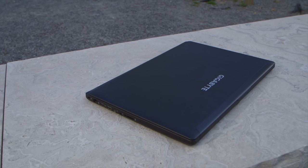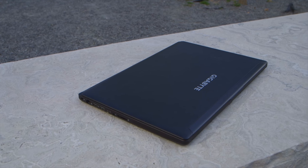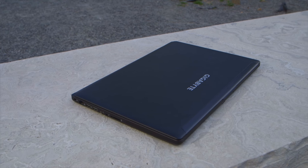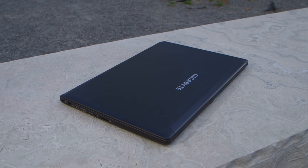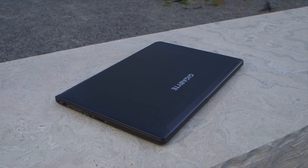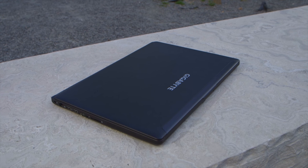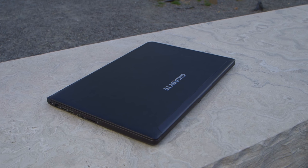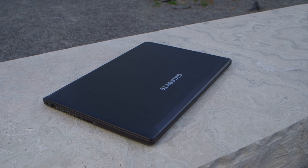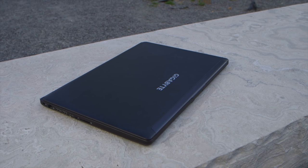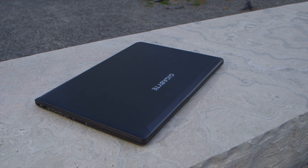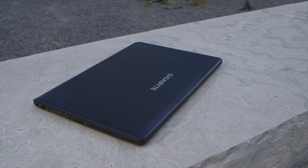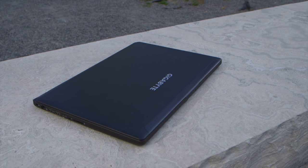The P35 weighs about 2.2 kilograms and is impressively thin at only 20.9 millimeters. The 15 inch form factor should fit most laptop backpacks that can house an average size 15 inch notebook and I didn't have any trouble traveling around with it.